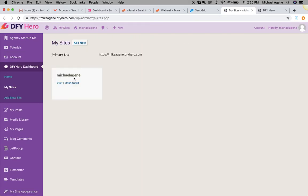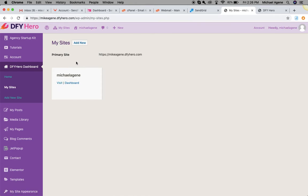Now visit My Sites. The first site you'll see is the one created when your account was being set up. You can visit the dashboard or visit the site to customize it as you like. Of course, you'll probably want to add more sites to your account as well.